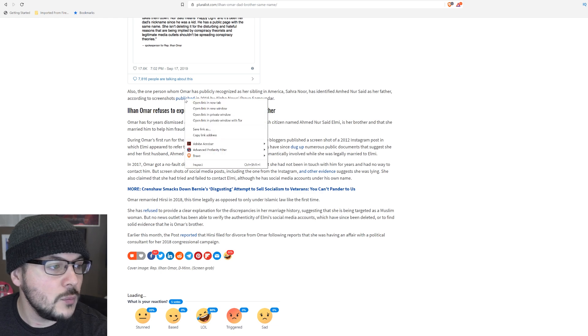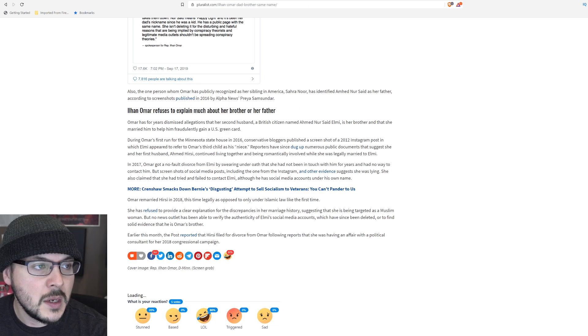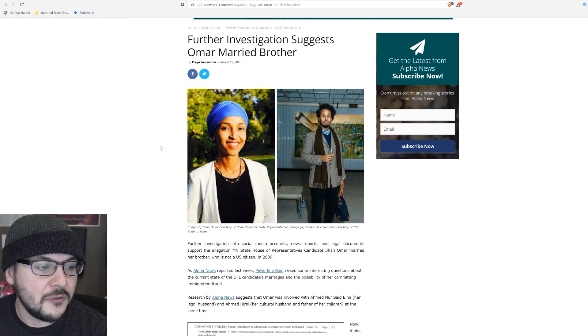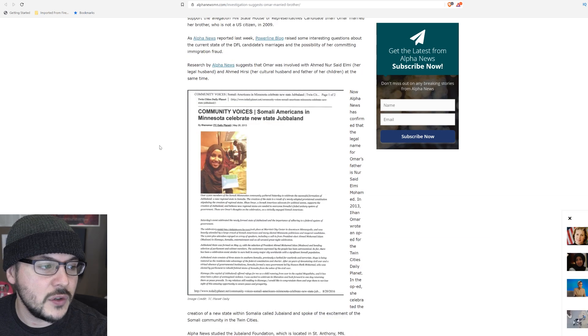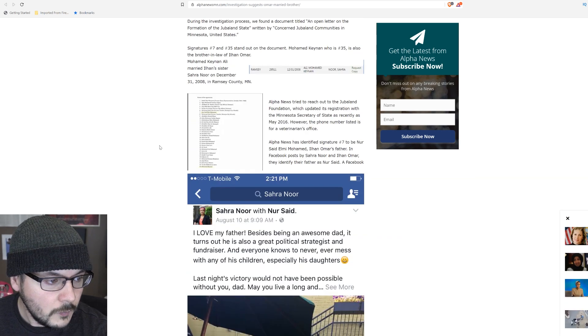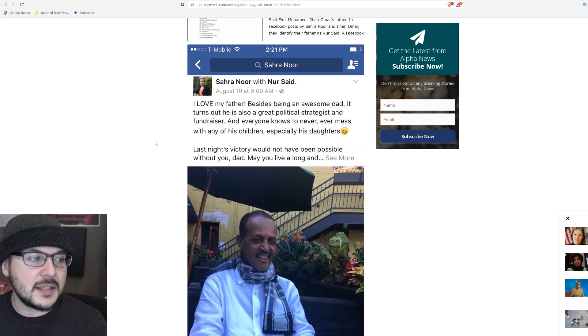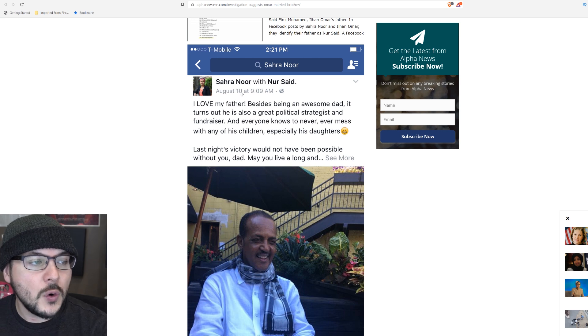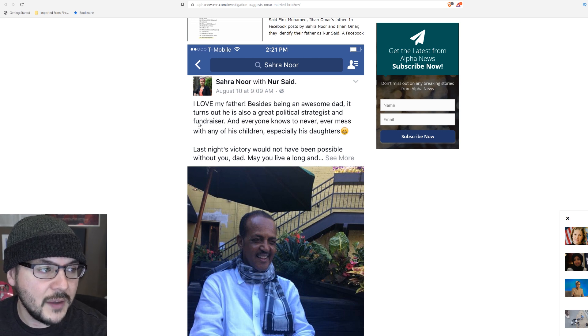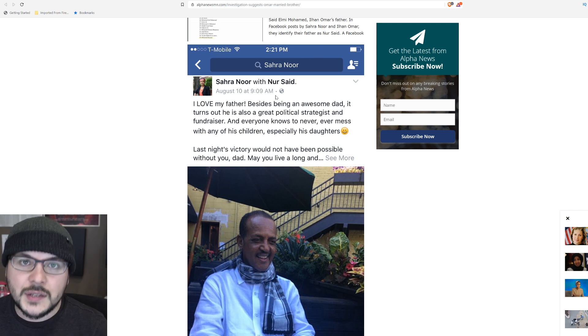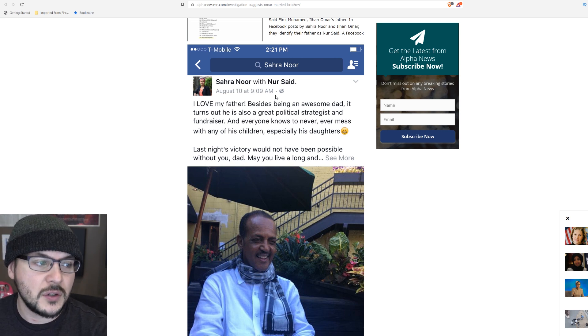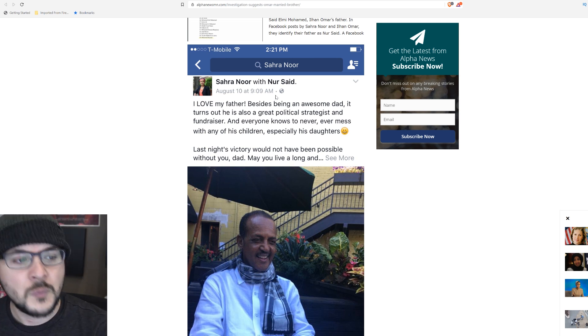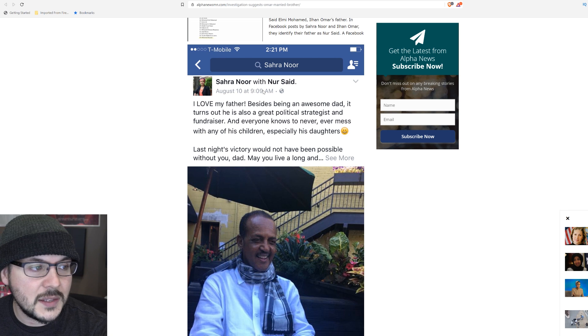Now, the problem with screenshots is they can be doctored. And a lot of journalists have tried to verify this, and you just can't. It's very difficult. But I think suffice it to say, Sarah Noor with Nur Said, I love my father. Sarah Noor is Ilhan Omar's sister. That's a fact. They have different last names. What does that mean? I don't know. But I can say, if this is her sister, and I did look into that, and that's what I found, and she says Nur Said is her father...